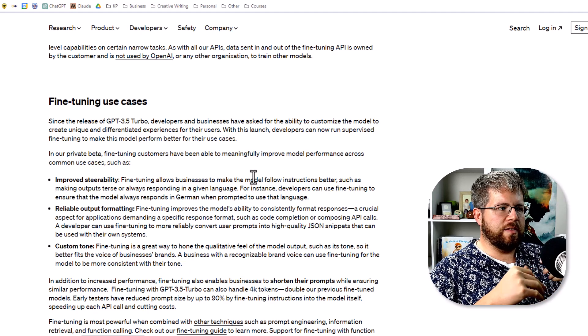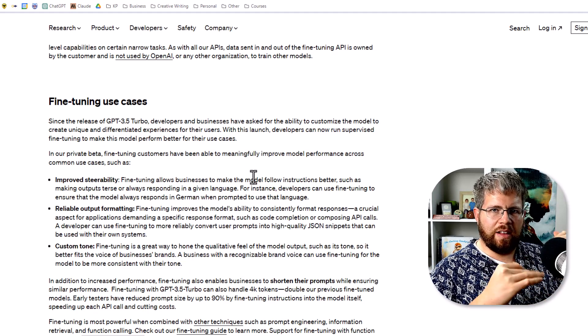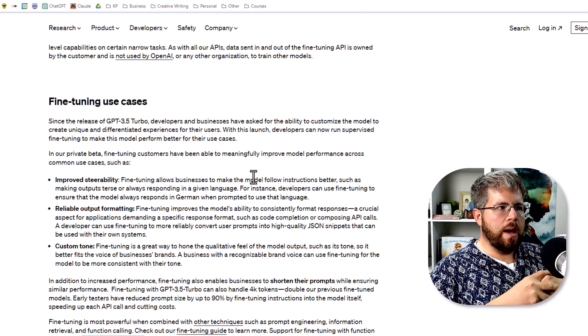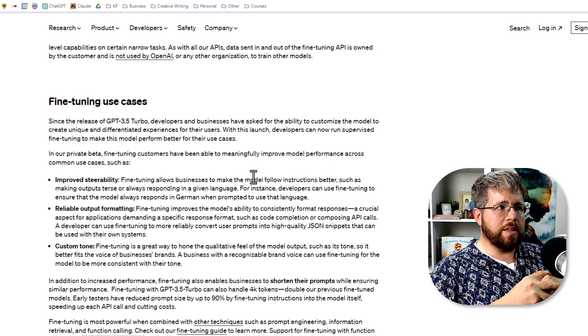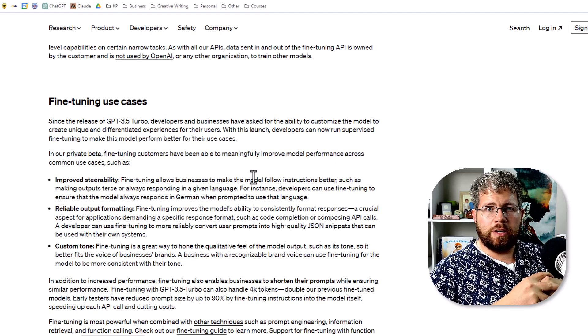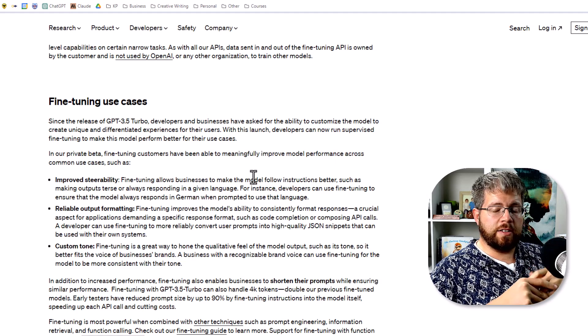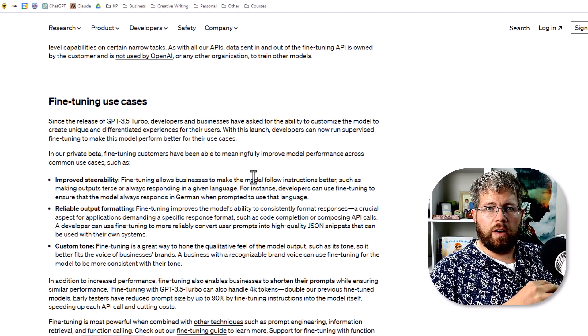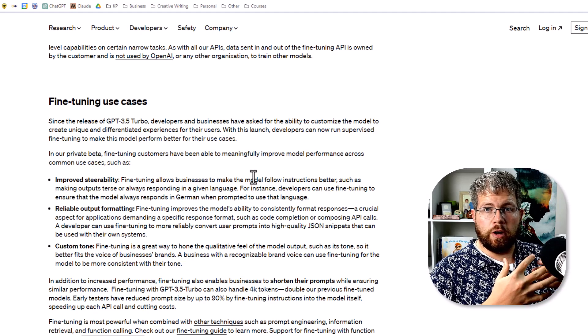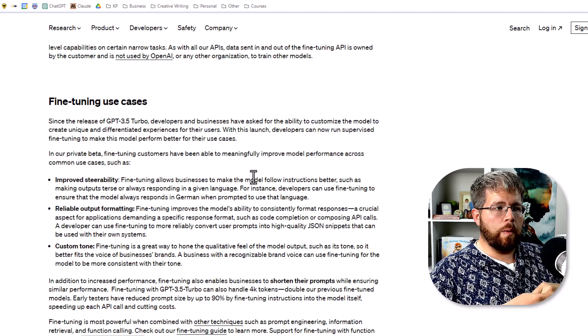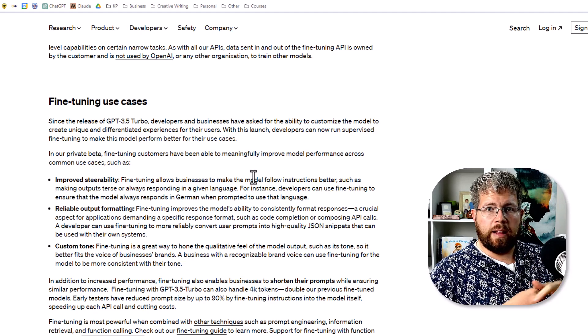Basically what this is saying is that since the release of GPT-3.5 Turbo, developers and businesses have asked for the ability to customize the model to create unique and differentiated experiences for their users. With this launch, developers can now run supervised fine-tuning to make this model perform better for their use cases. OpenAI is coming out at this from the perspective of a business. Say I had a knowledge base, I wanted to train an AI on my knowledge base so I could have the AI work in my customer support center.